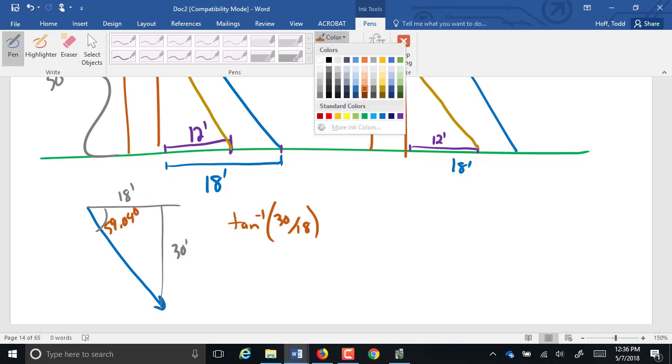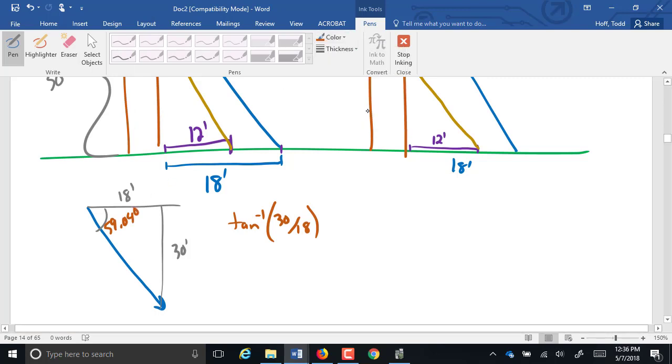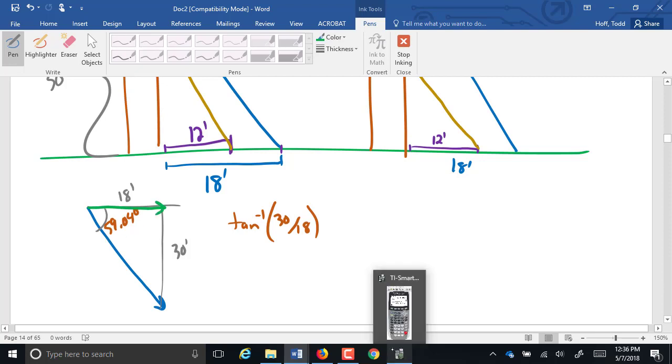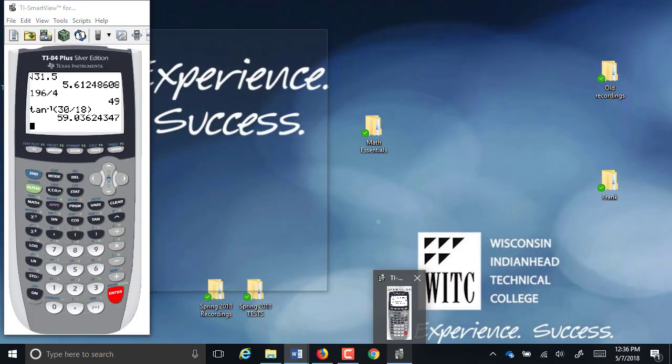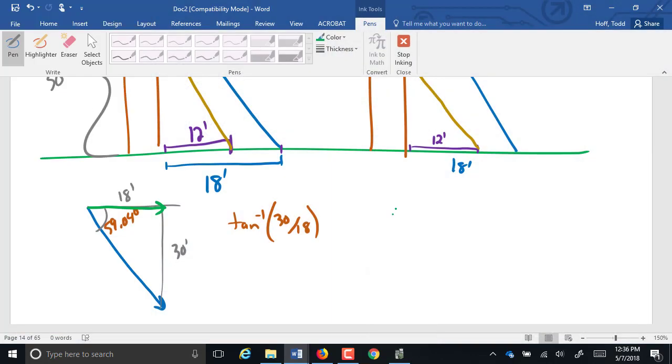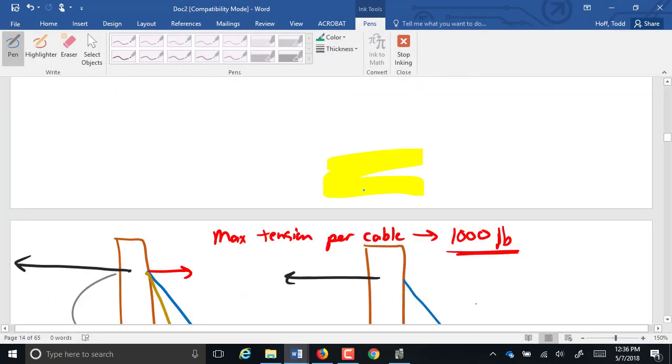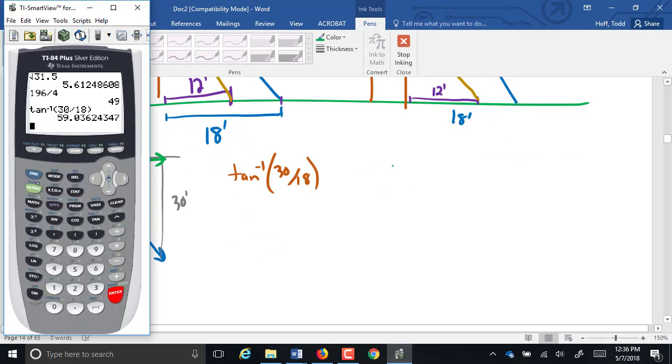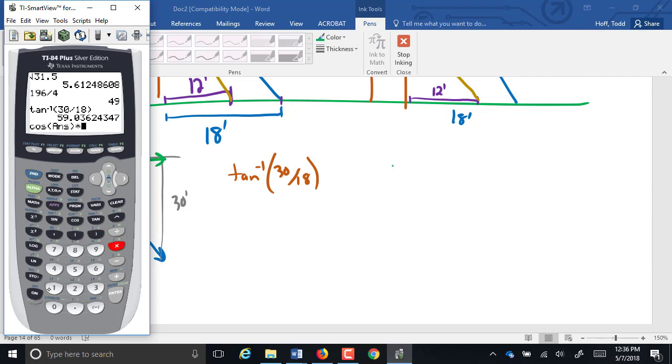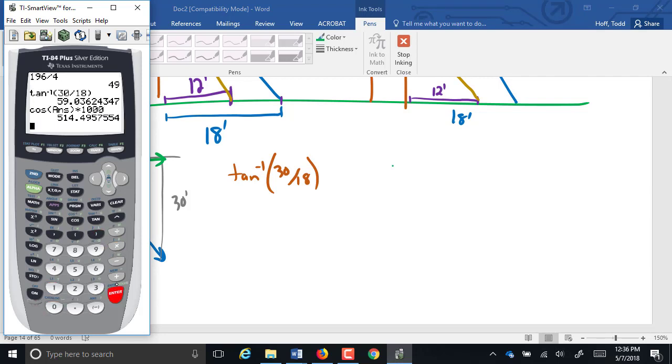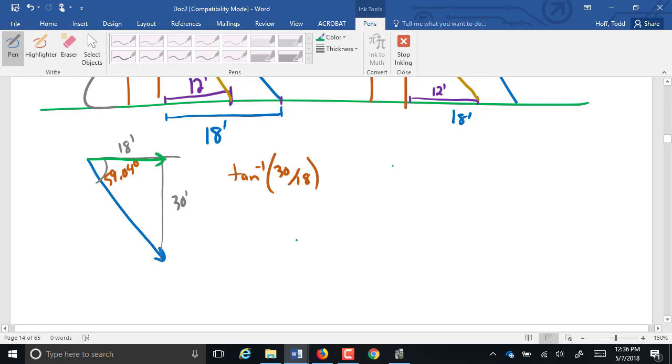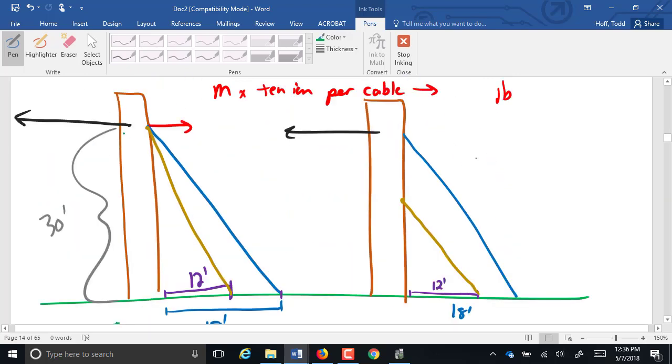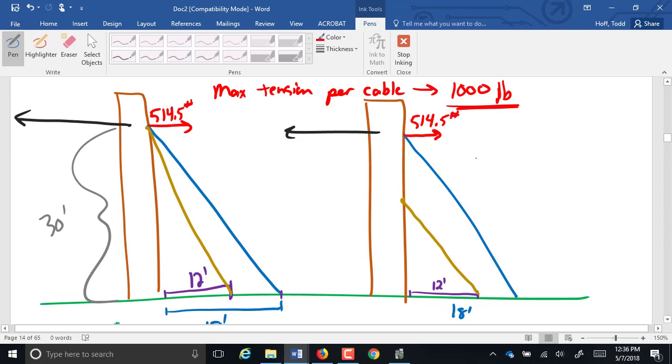So that means that horizontal component of that vector right here is going to be 59.04 times, or sorry, the cosine of 59.04 times that thousand pound max capacity. So cosine of 10,000, 514.5, we're going to call it. So our first component there is 514.5.